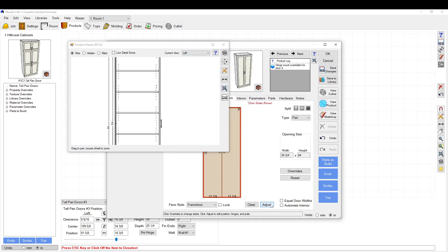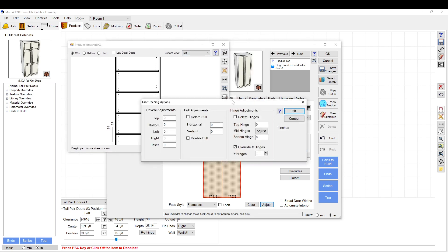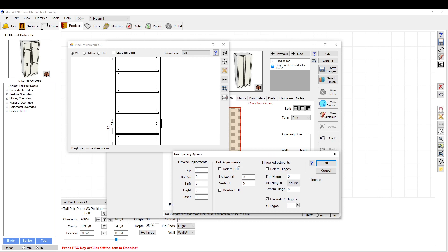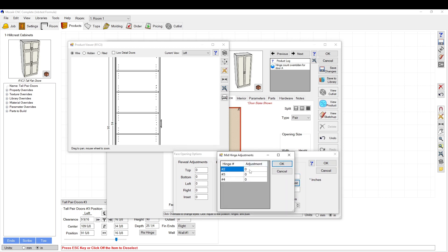So if you want to do that, you go to adjust and you can leave this window open, which is convenient. You can go to the mid hinges and adjust the mid hinges. I'm not really sure which hinge is which here, so we're going to try three inches. That must be the bottom one.